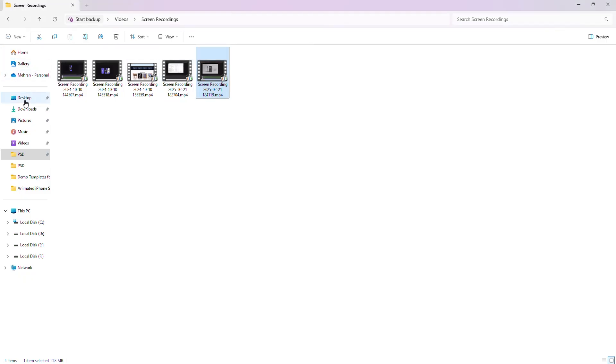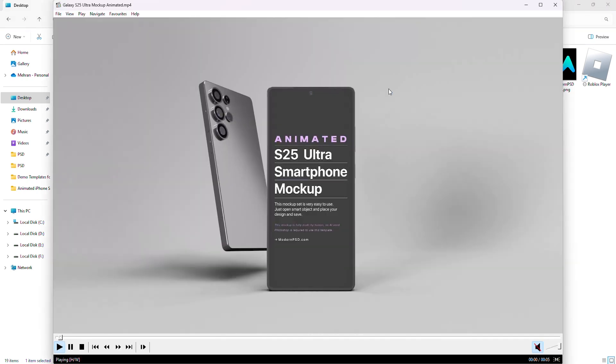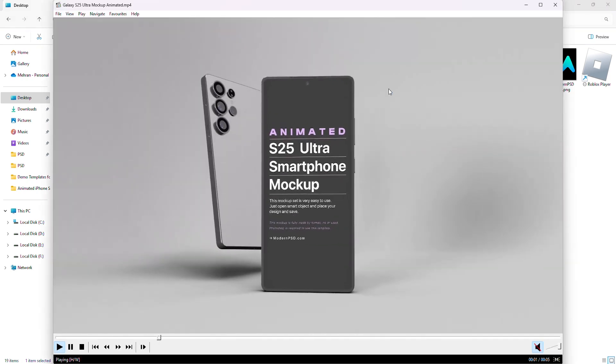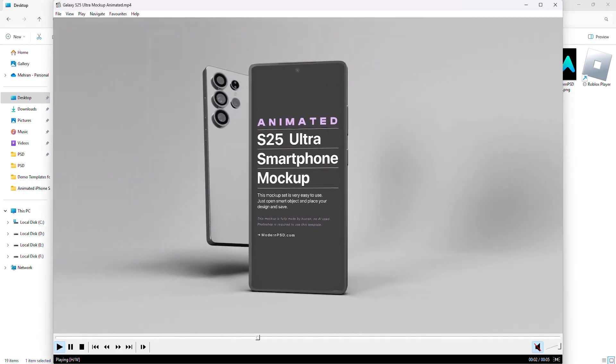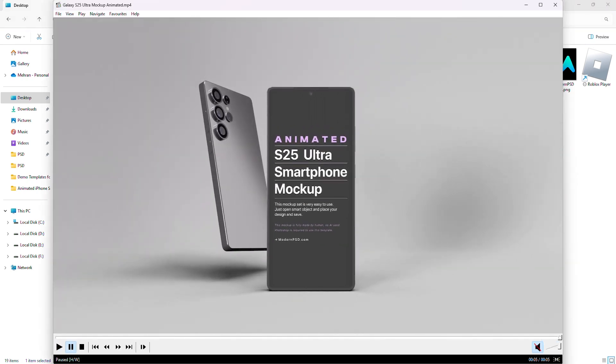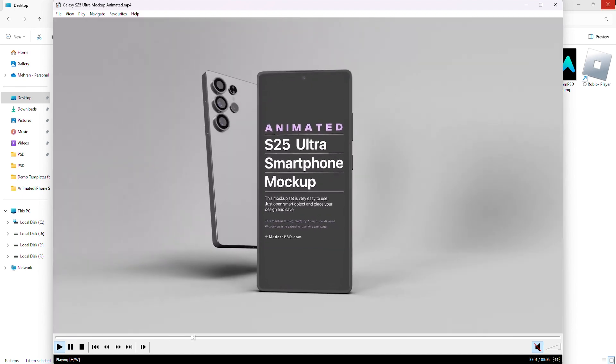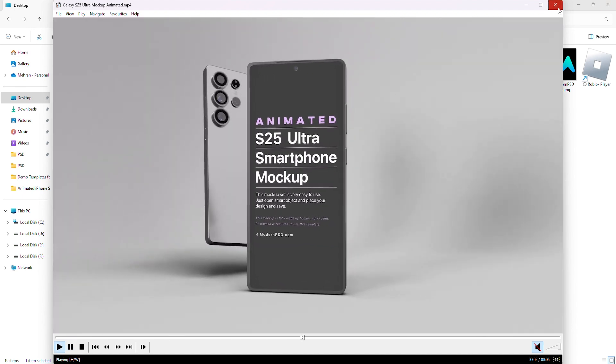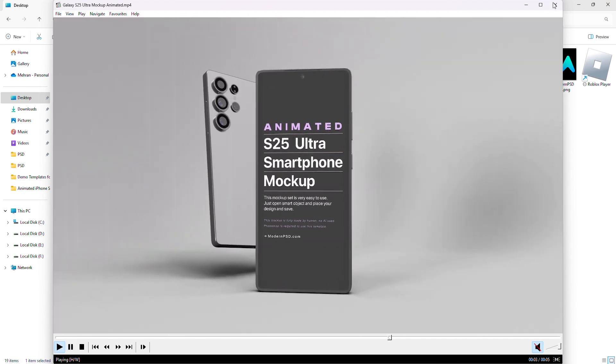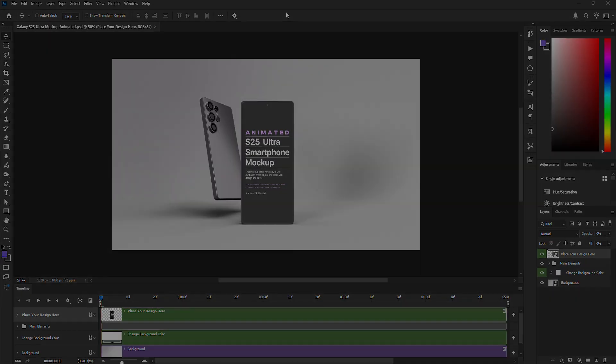That's it. Now you know how to edit and export the animated Galaxy S25 Ultra Mockup in Photoshop. If you have any questions, drop them in the comments. We'll do our best to help. Don't forget to like, subscribe, and check the link in the description for the free version. See you in the next one.